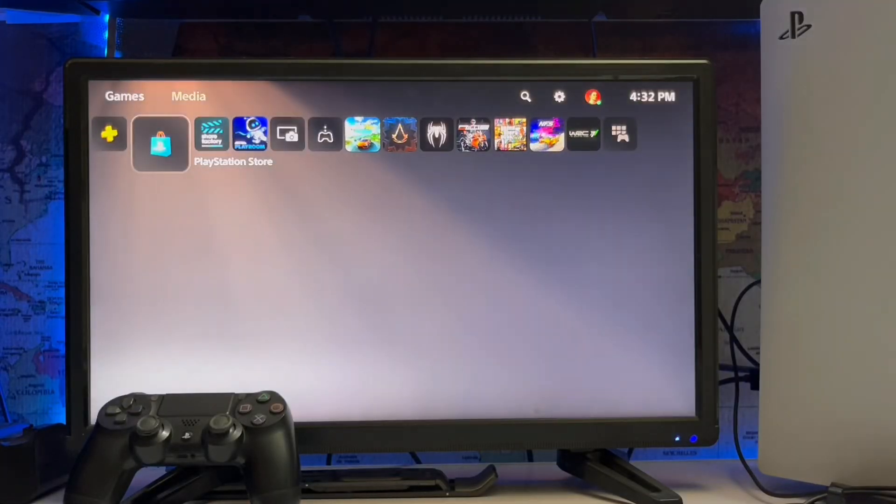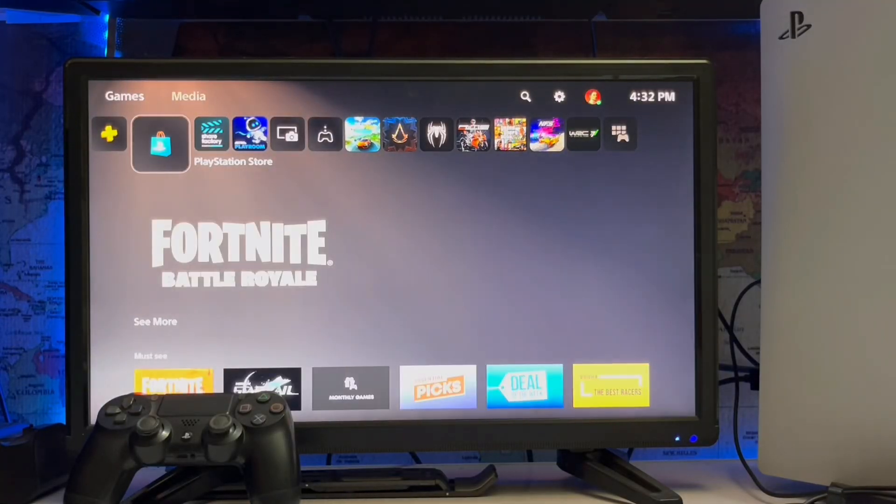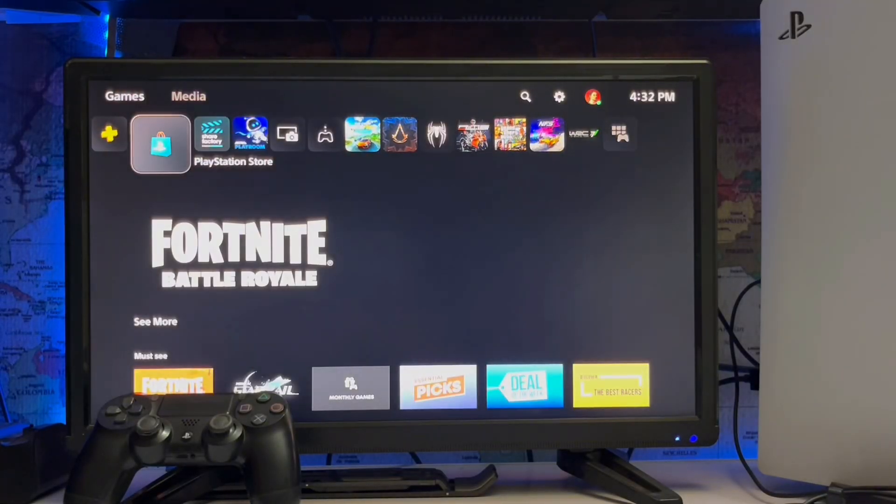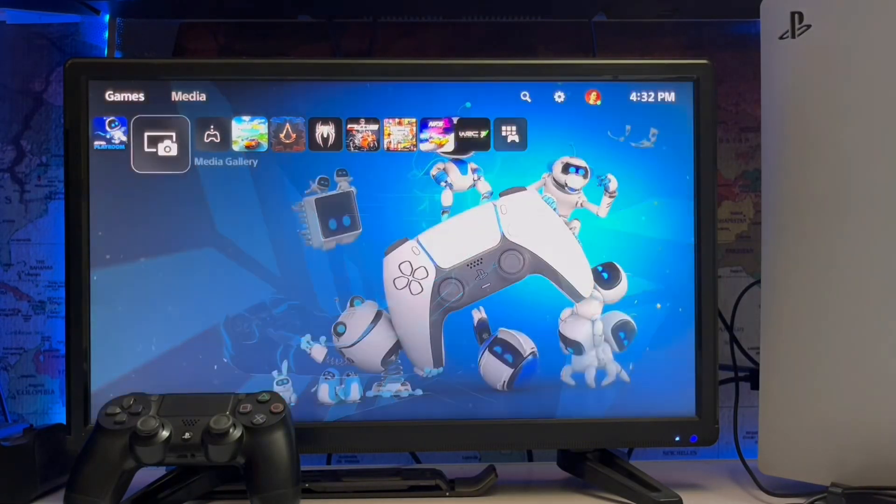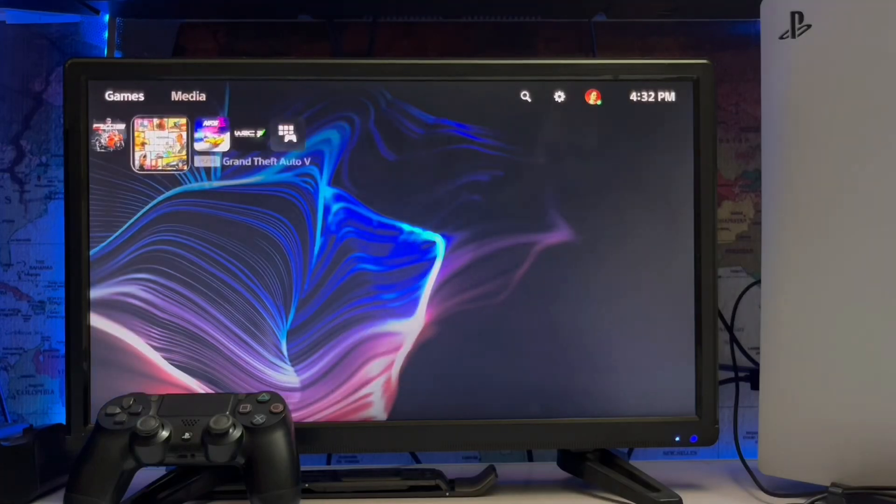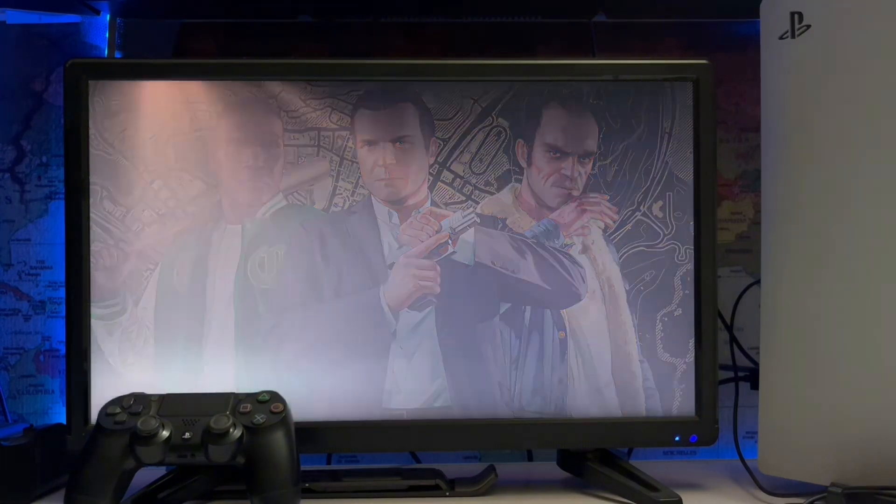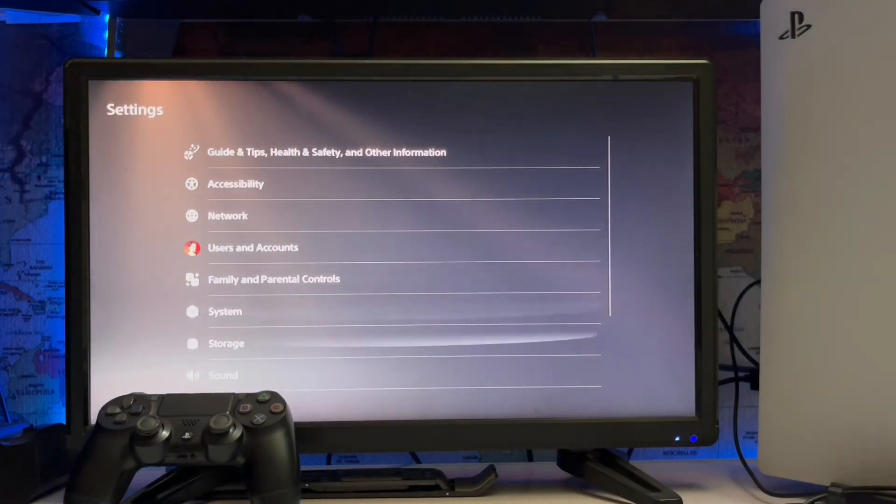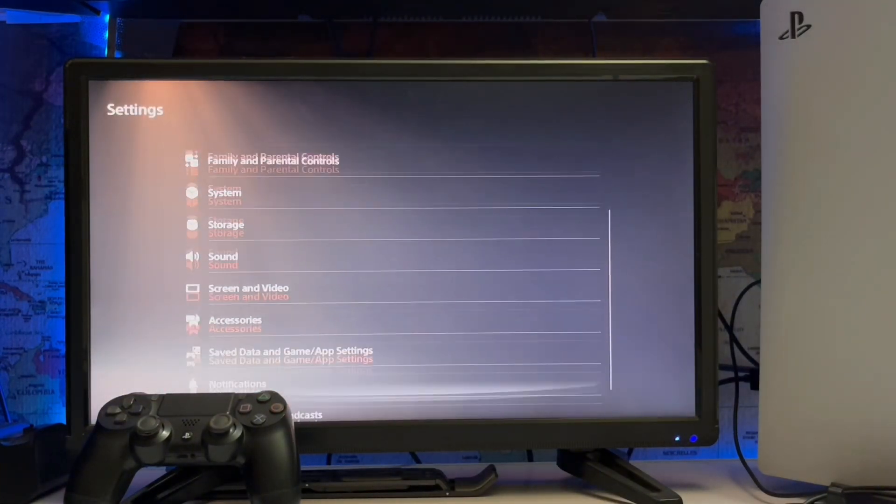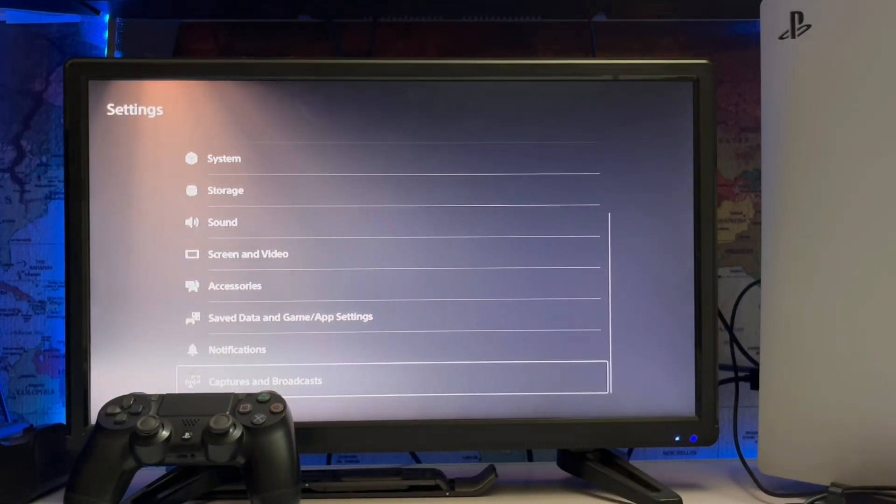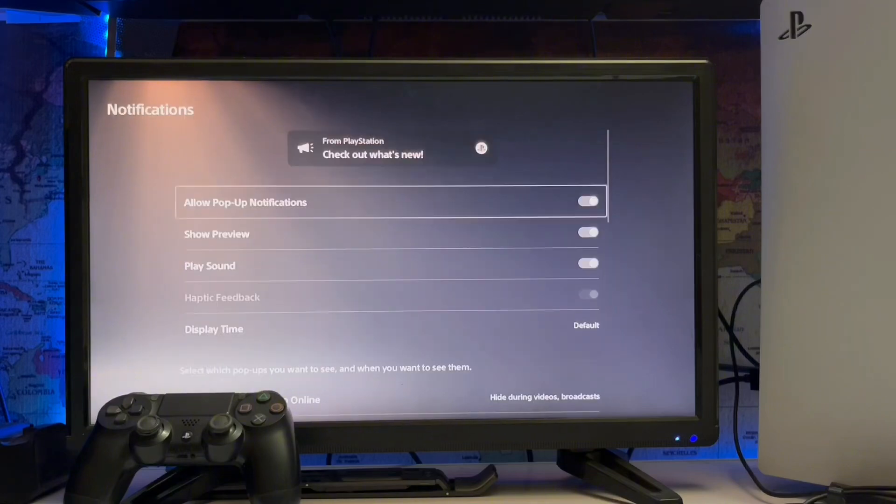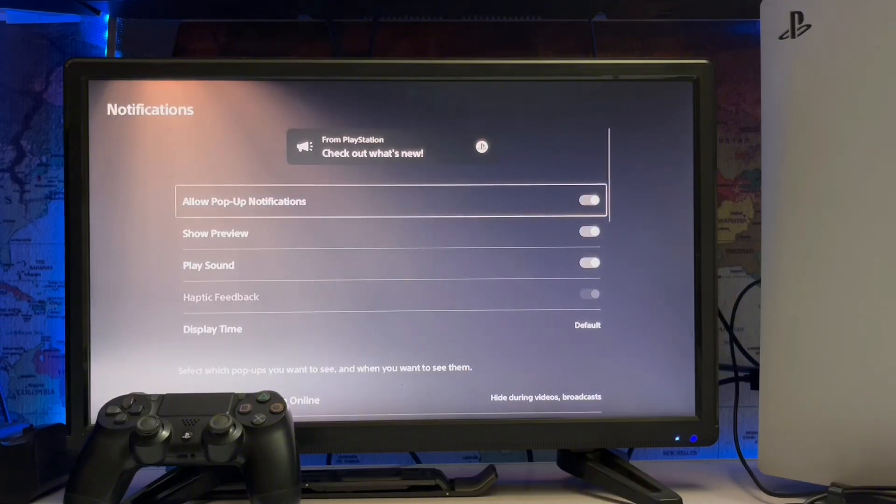What's up guys, you are watching SidGamings and today we are going to talk about the Sony PlayStation 5, how to fix the notifications on your PlayStation 5. Here we go to the settings and scroll down to the notifications.